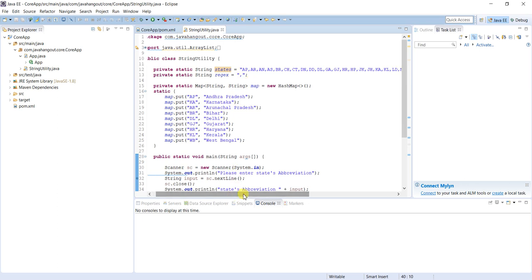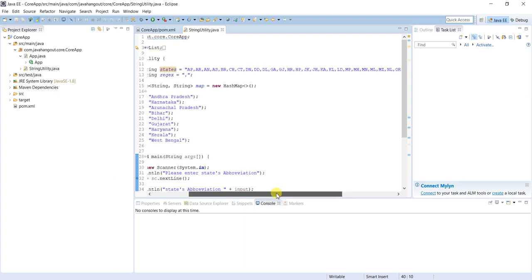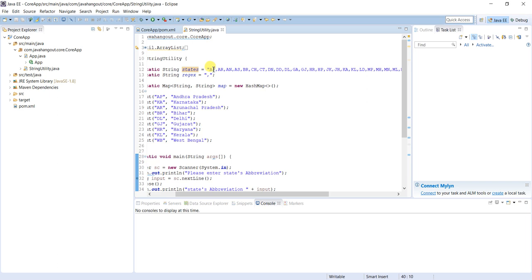Tomorrow, if you see recently AP, the state bifurcated into Telangana. At that time we have to add along with AP, Telangana as well. If that is a requirement we have to go to this file, this string utility, and update that TL. After that we have to compile and redeploy that one. It is time consuming, which is tightly coupled, which is not at all suggested in real time development.